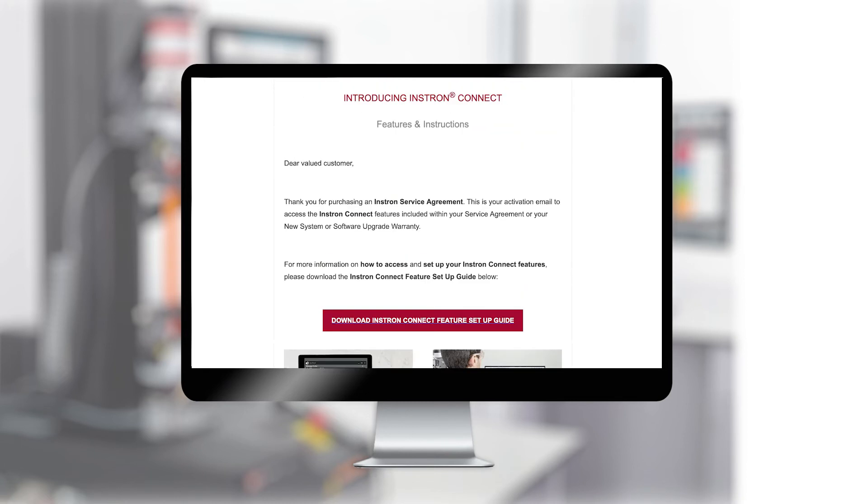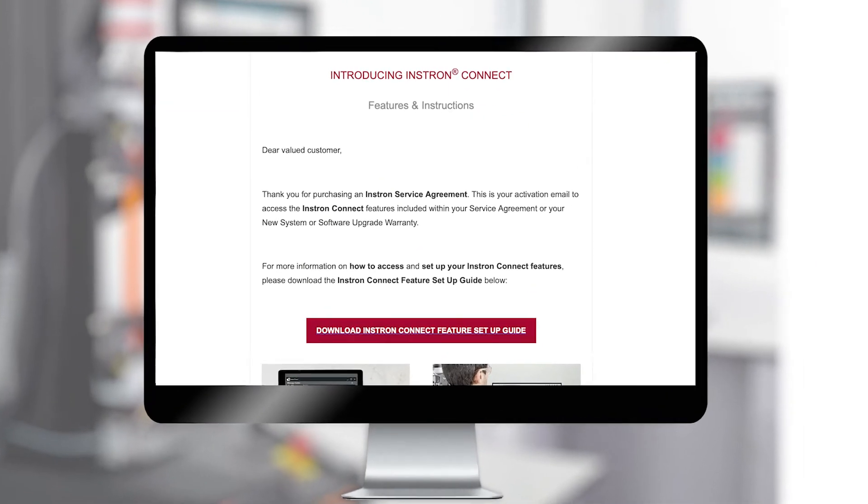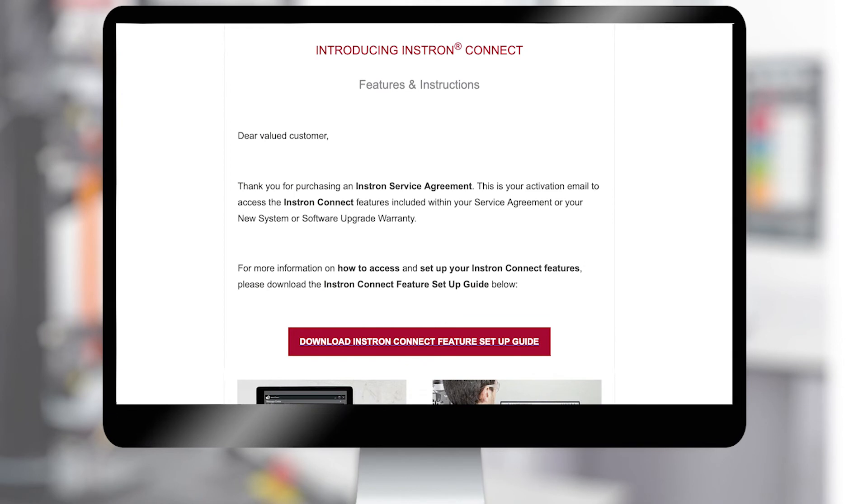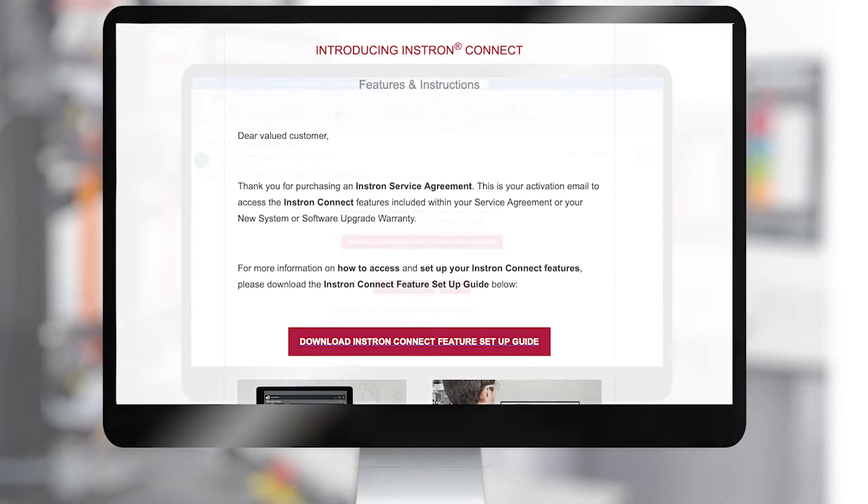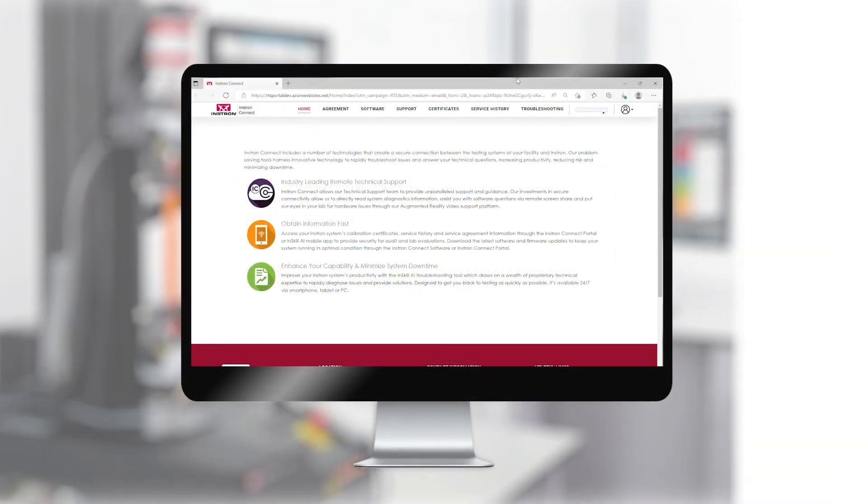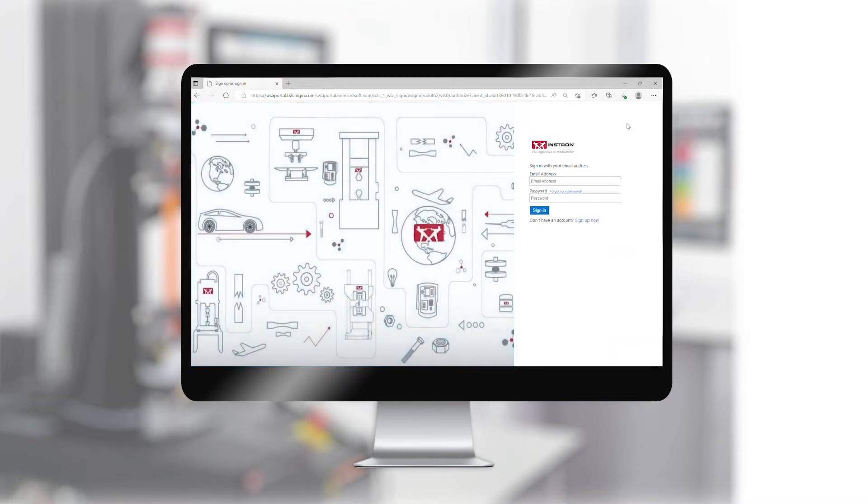Once you receive this email, download the InstronConnect setup and instructional document. Click on the Access InstronConnect portal link and then click Sign Up Now.